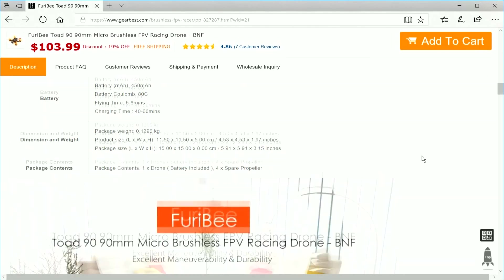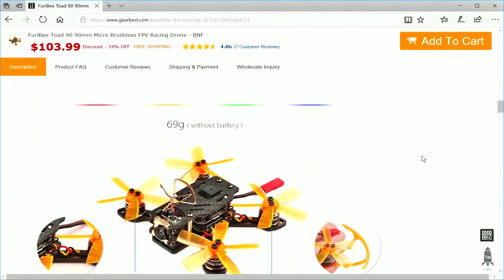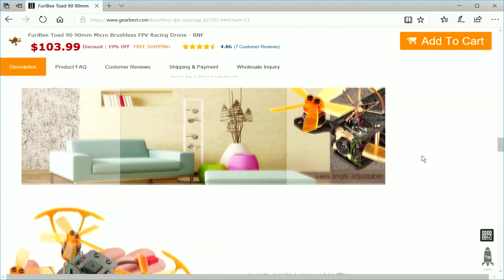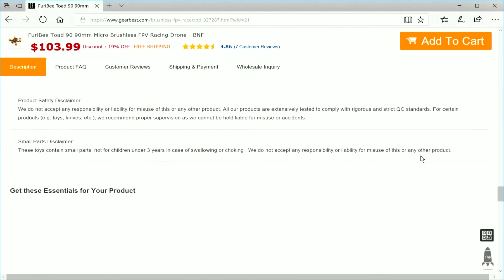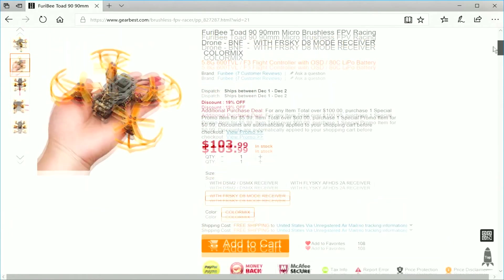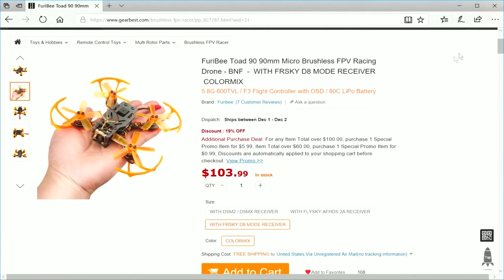This 90mm micro is constructed with 1104 motors, BL-Heli-S ESCs, an F3 flight controller with OSD, an all-in-one CMOS camera with built-in 25 milliwatt VTX, and of course your choice of receiver.